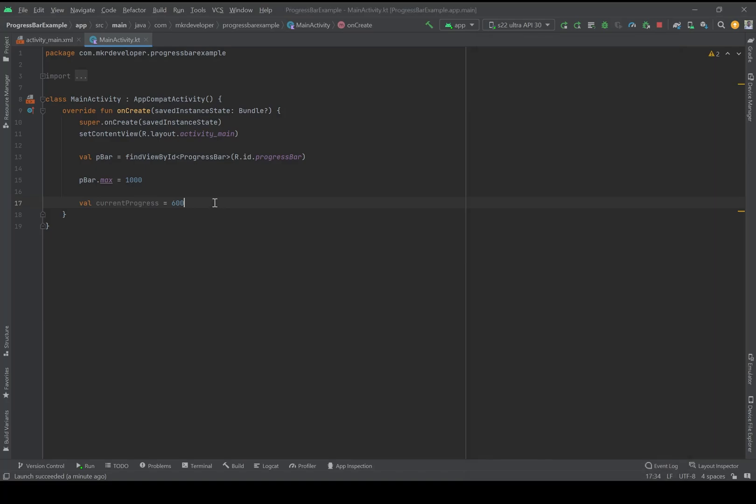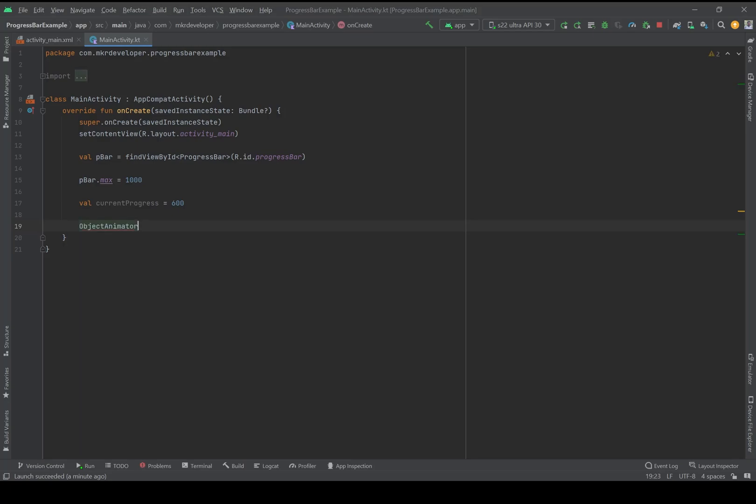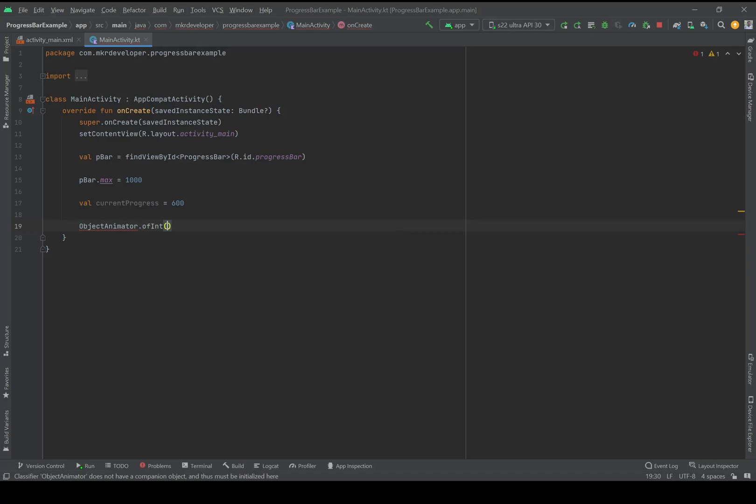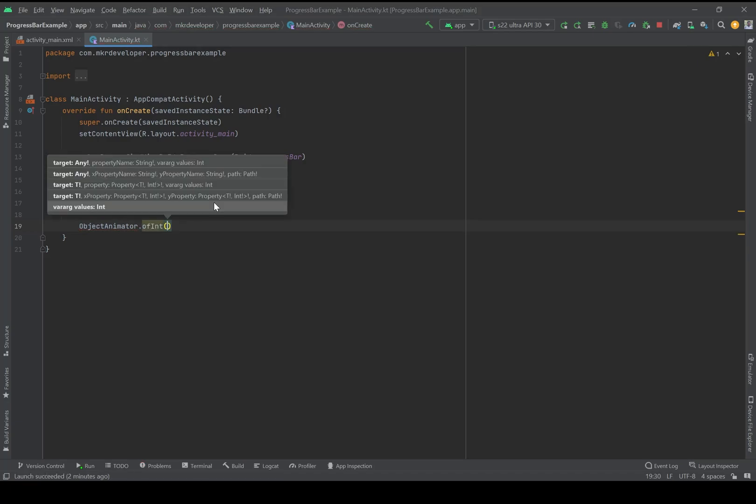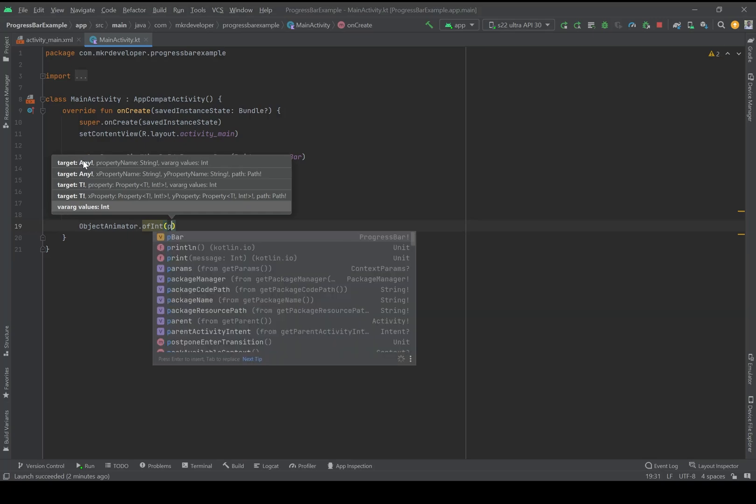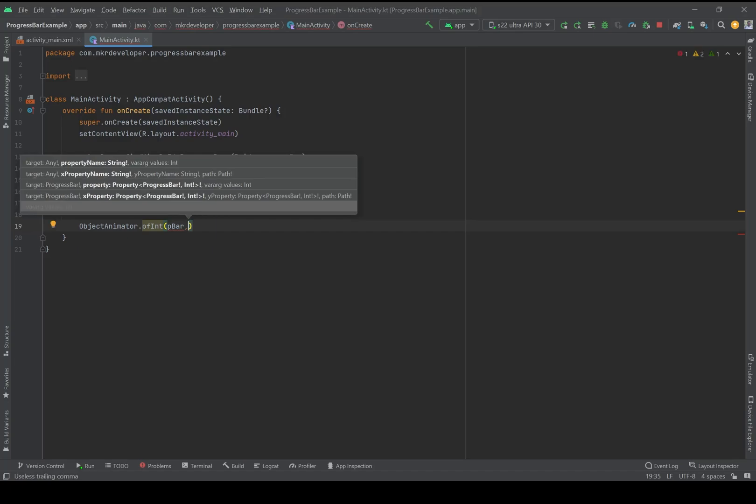Then I should write code to animate it. ObjectAnimator.ofInteger - then it asks for three things. First, the widget, so progress bar, then the property name.